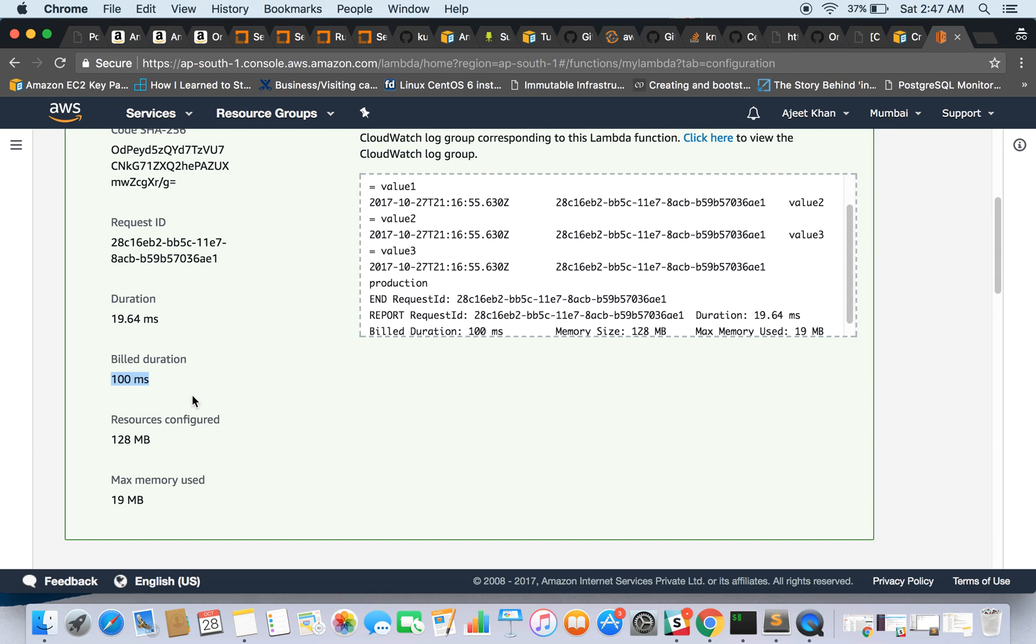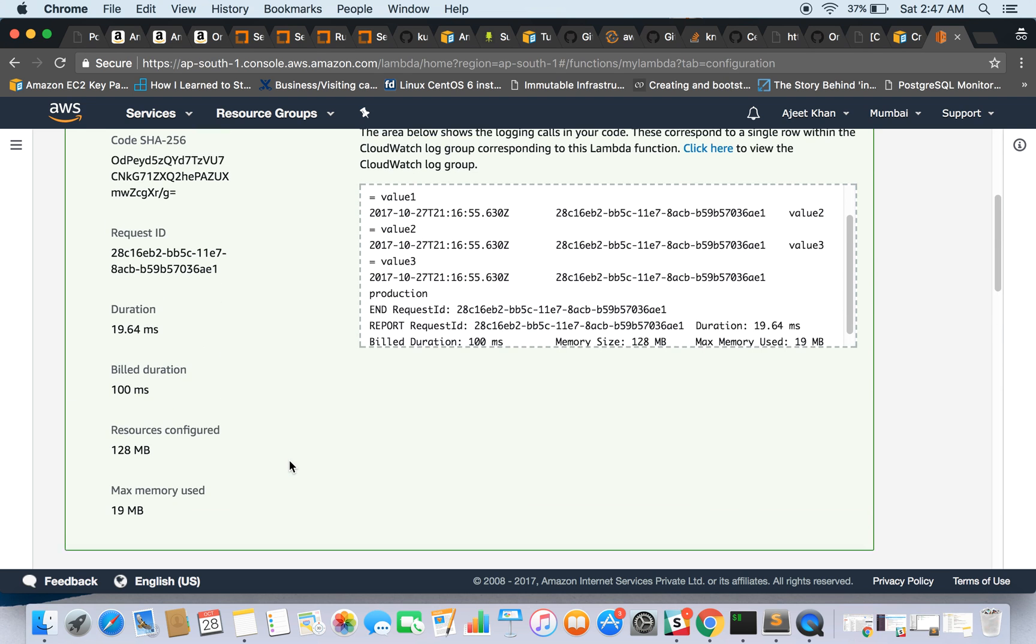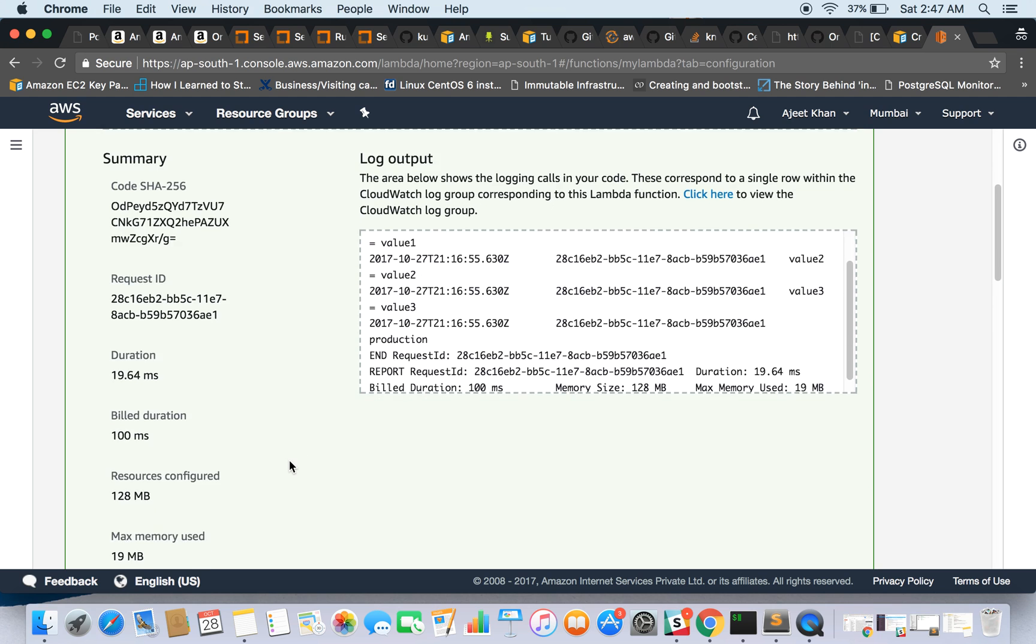And the total duration taken by this is 19.64 milliseconds and you are billed for 100 milliseconds. And the resource being used is 128 MB and max memory used by this function is 19 MB. So you can get all these details here.